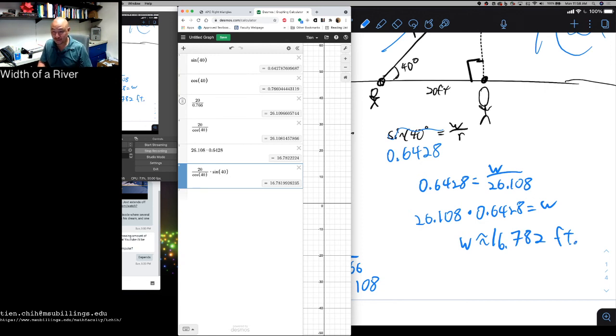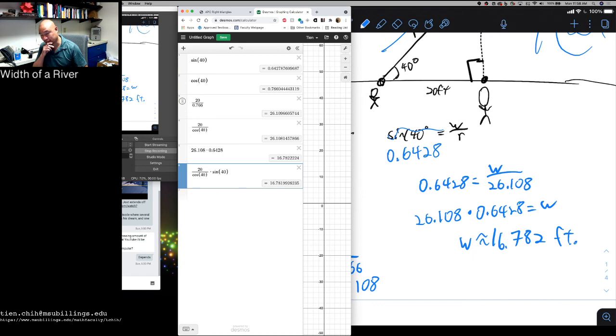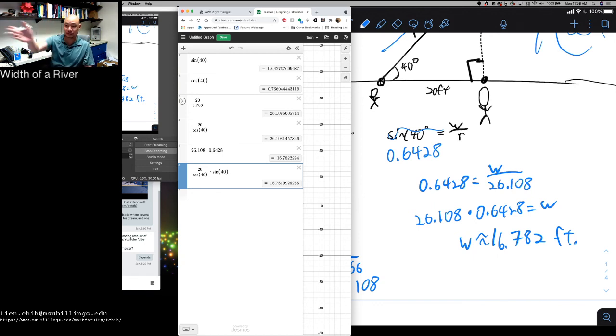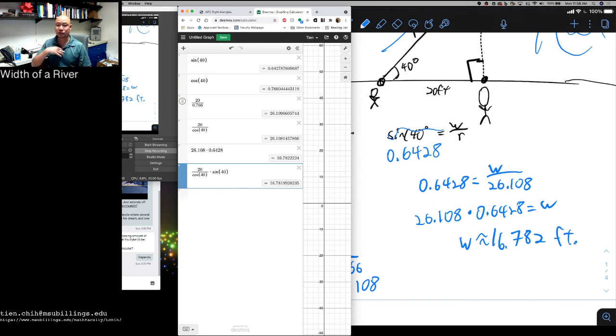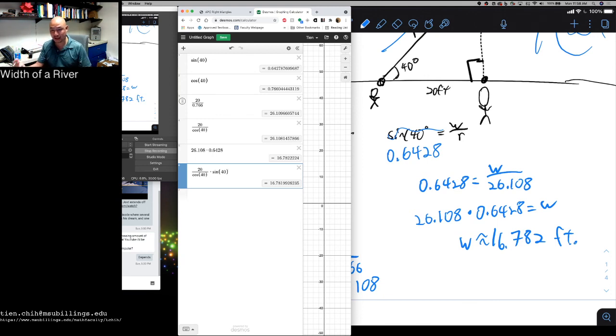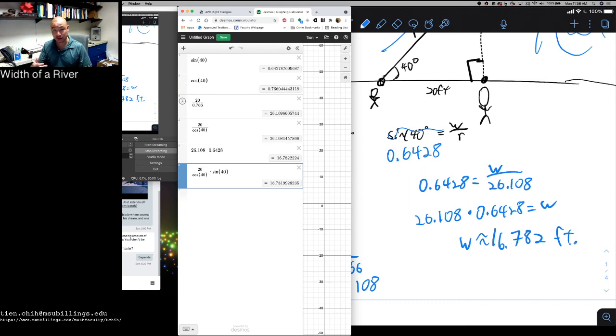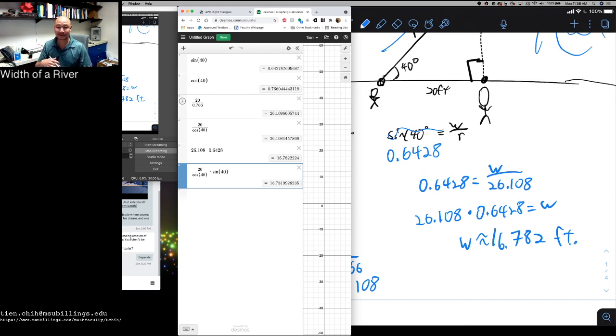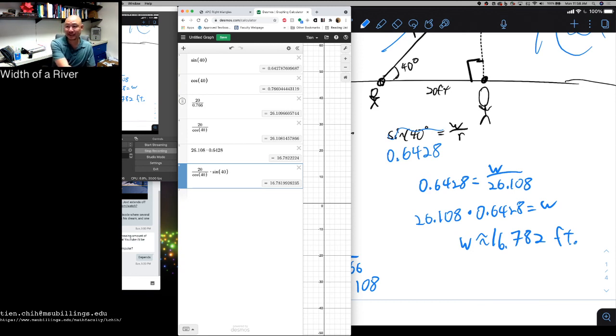So that will tell the surveyor the width of that river. And so this is a way we can use sine and cosine computations to measure the lengths of things we couldn't directly measure otherwise. All right. Thank you very much. I'll see you in the next video.